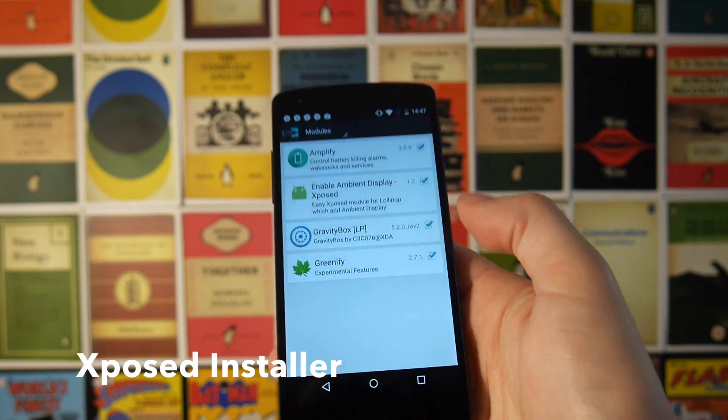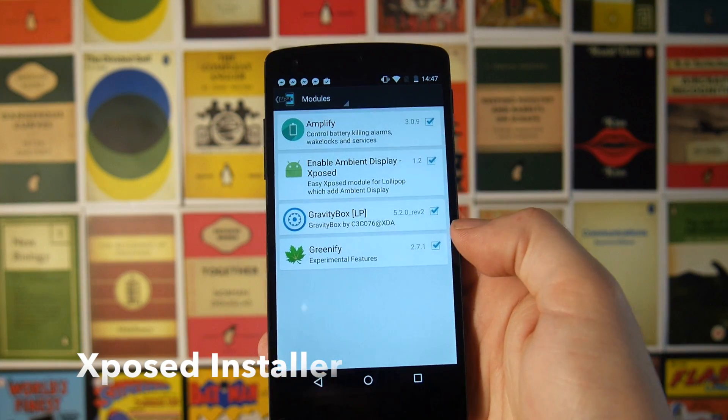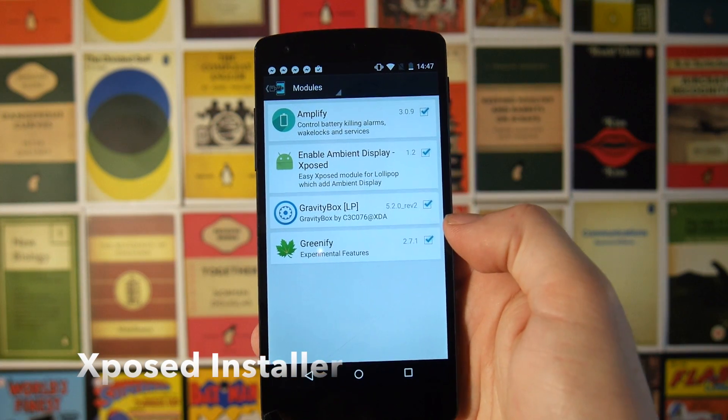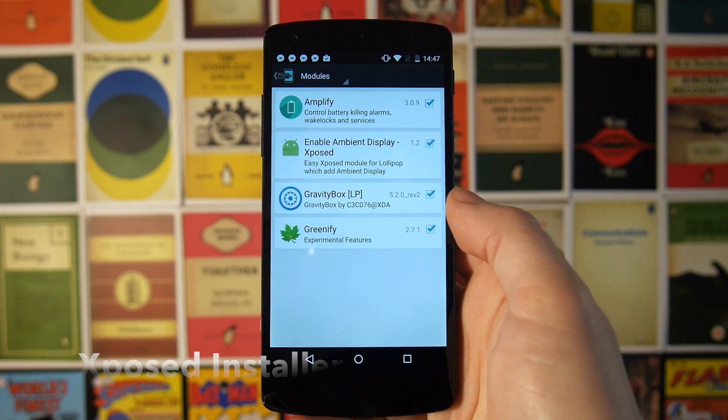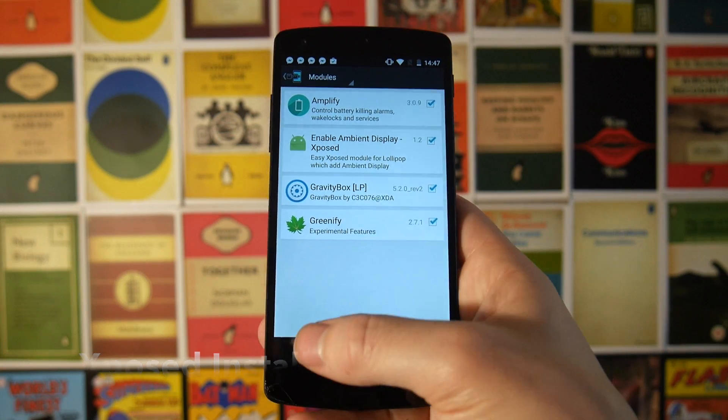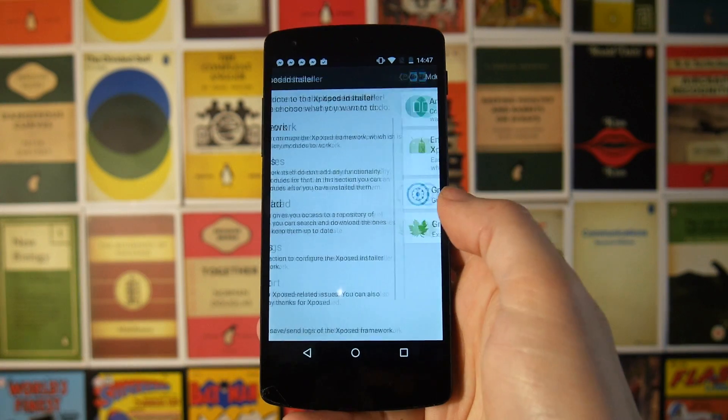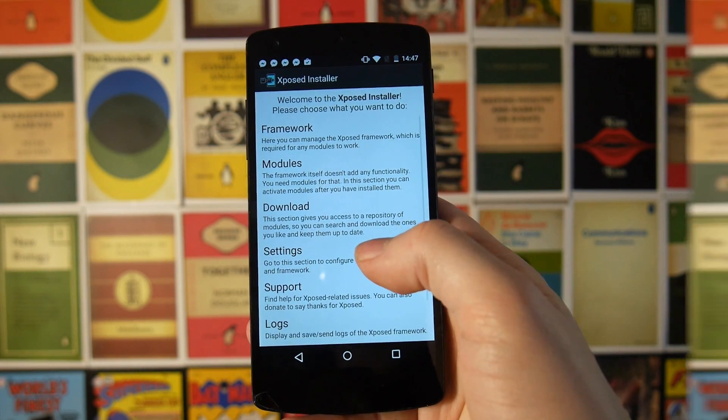Amplify and Greenify are two more apps I'm going to be talking about in this video, but they also plug into the Xposed framework and it gives them a little bit of extra functionality.